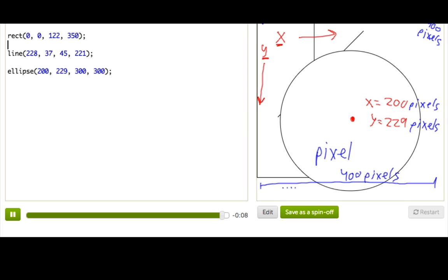So, fantastic! Now you know all about the functions line, ellipse, and rect, and their parameters. We covered a lot, but just stick with it, keep exploring, and you'll get the hang of it soon.